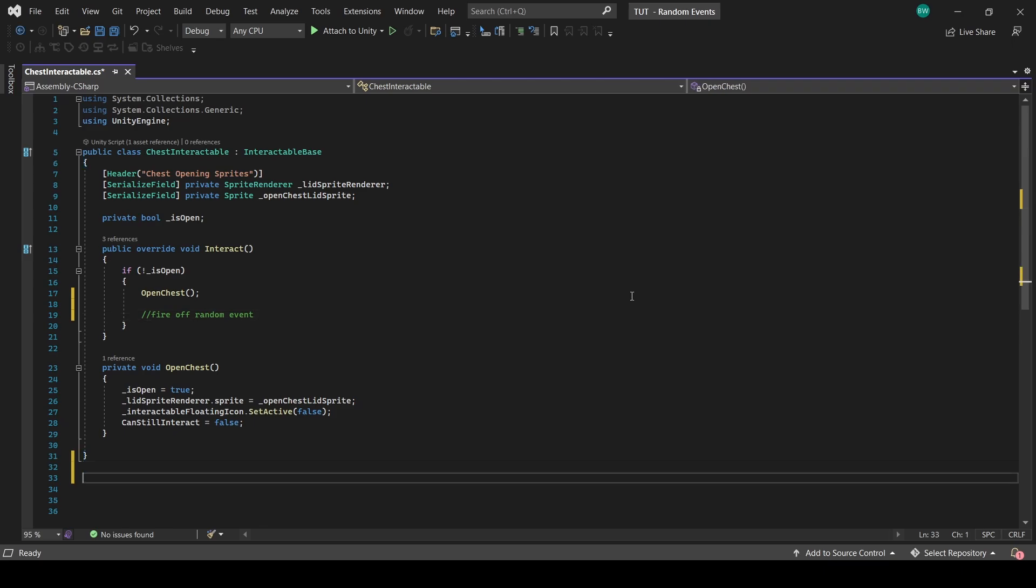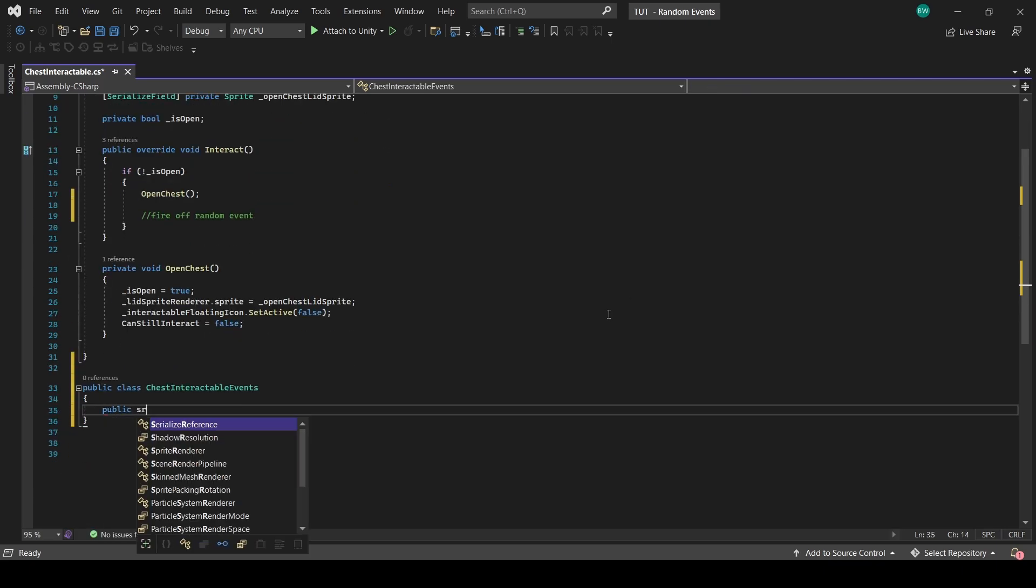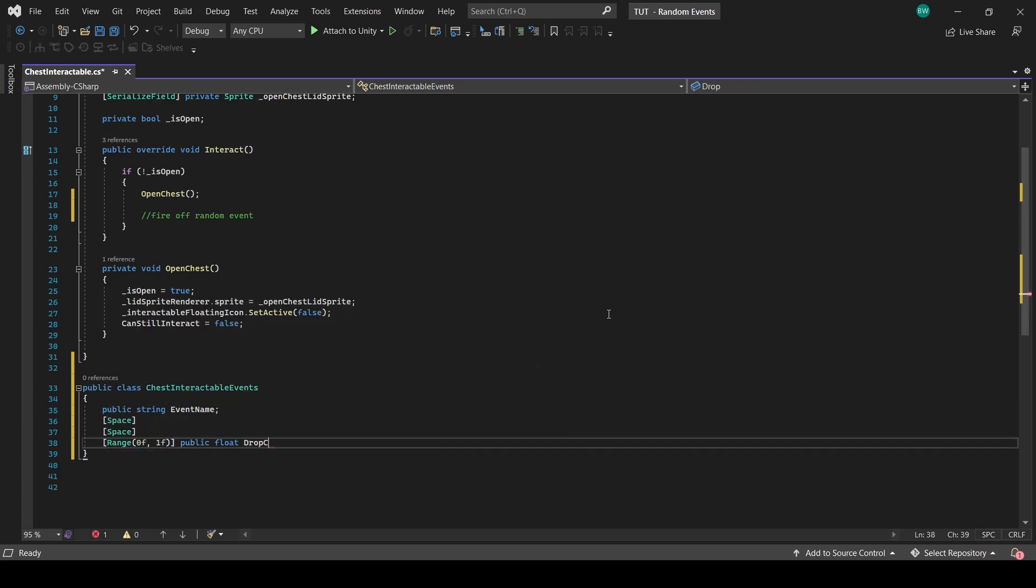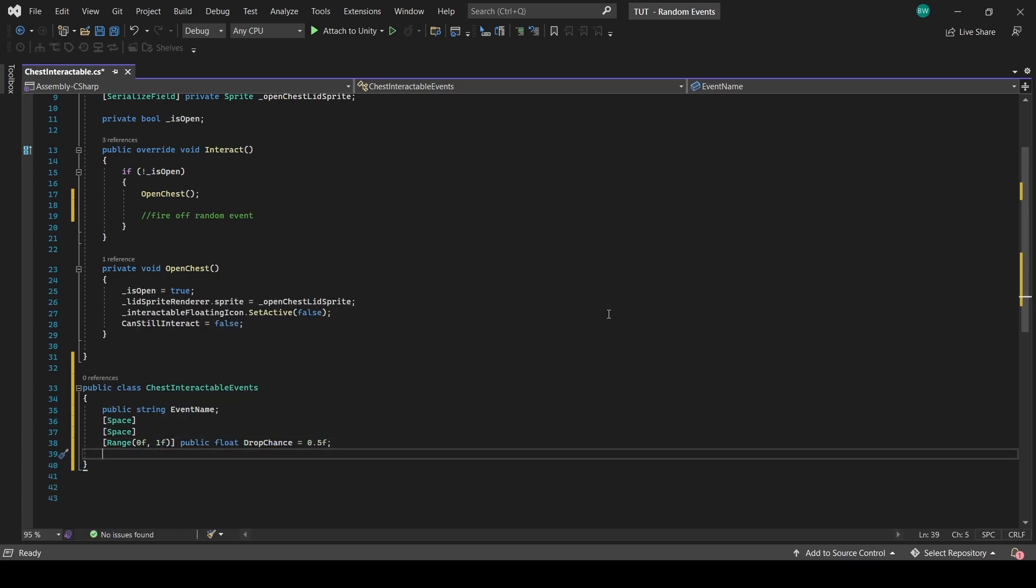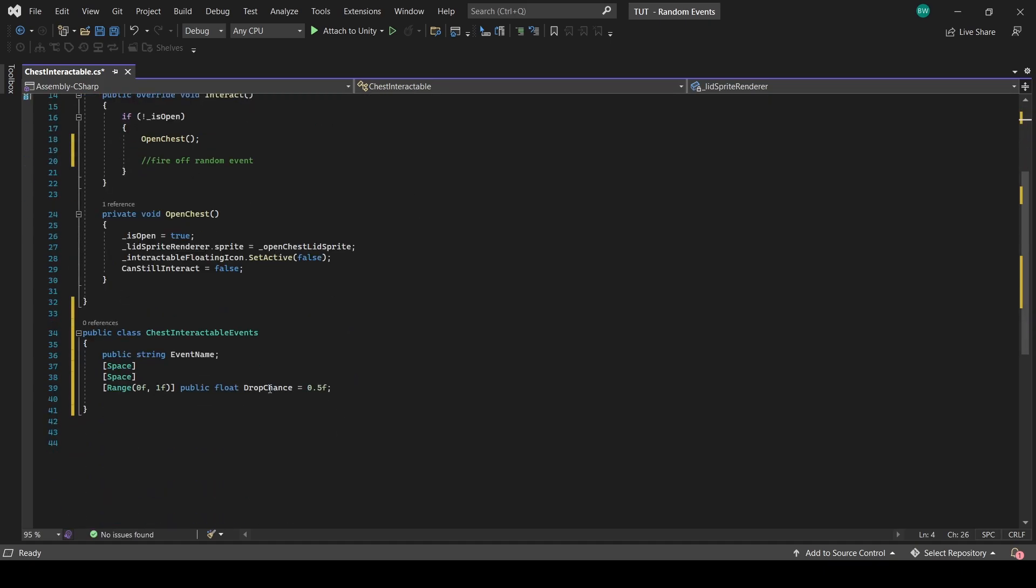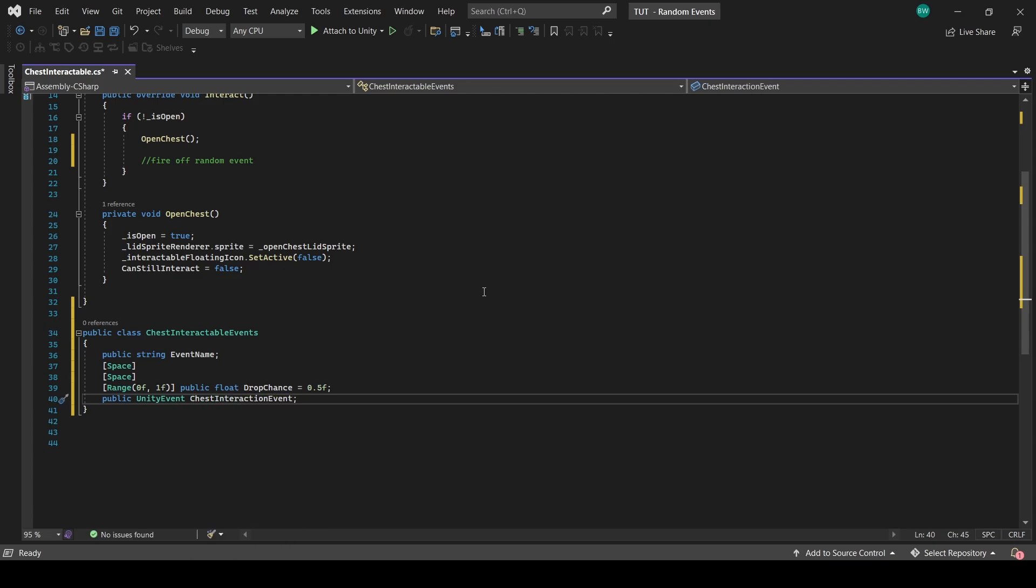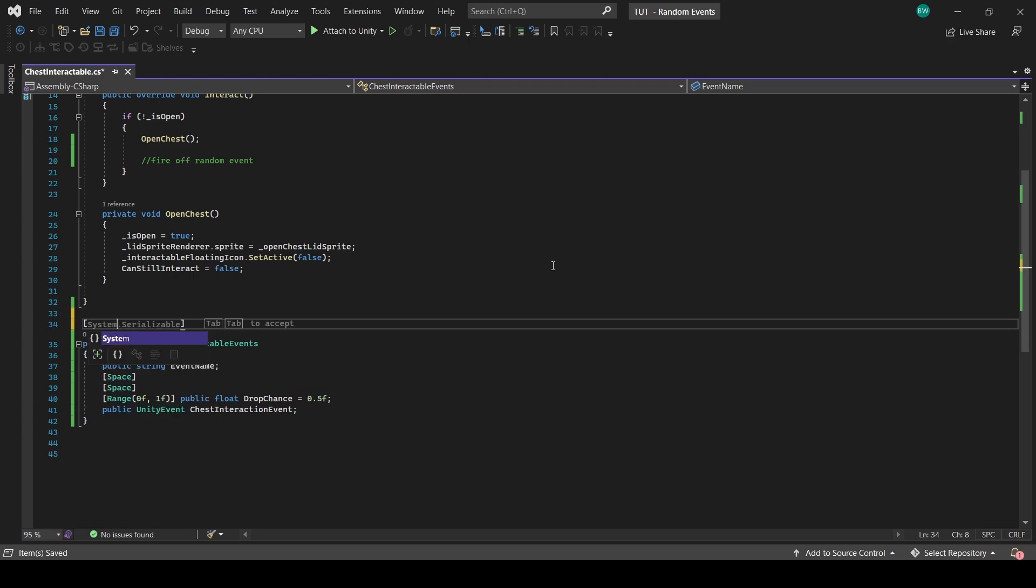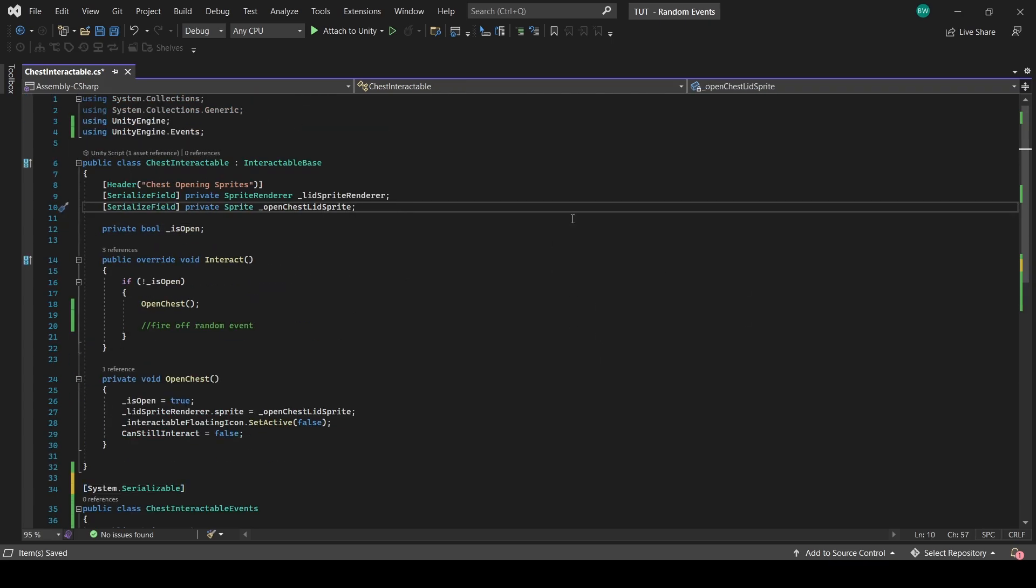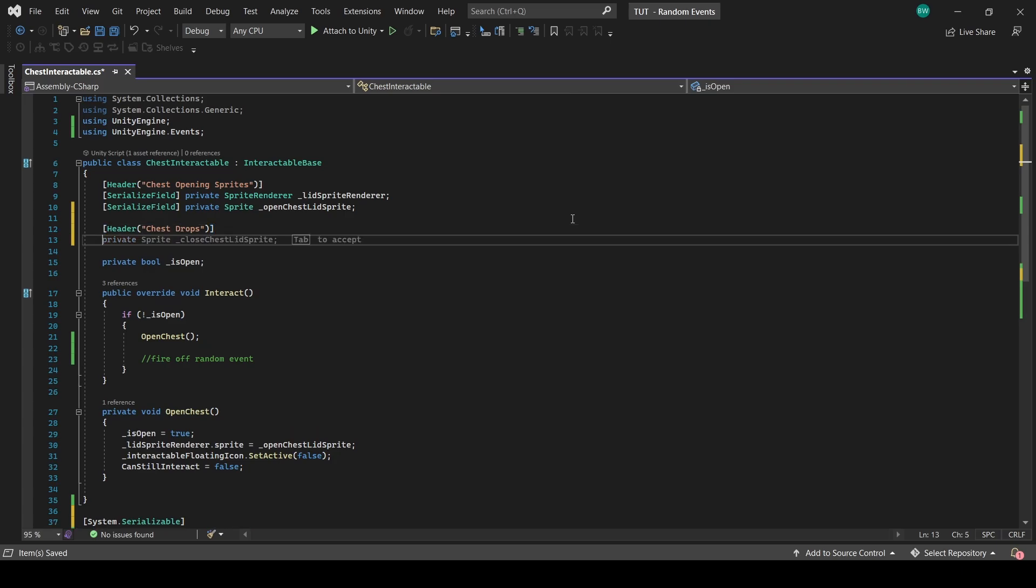What we're going to do is actually outside of this class, set up a new class. We'll need a string, a drop chance, and we'll need to add the UnityEngine.events namespace at the top so that we can add a public UnityEvent in here. To make all of this serializable, let's add system.serializable at the top, which means that if we set up public variables for this class, they'll actually show up in the inspector. Up here in our original class, let's set up an array of chest interactable events.